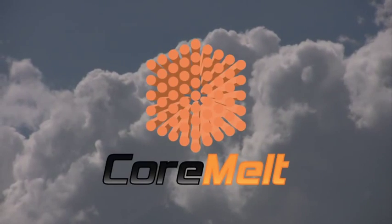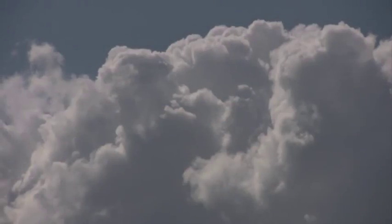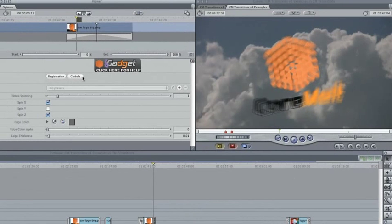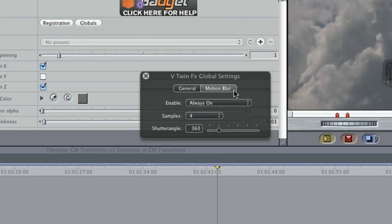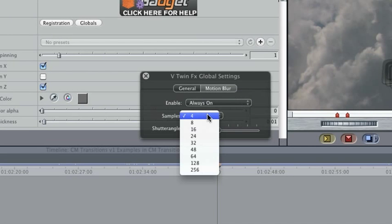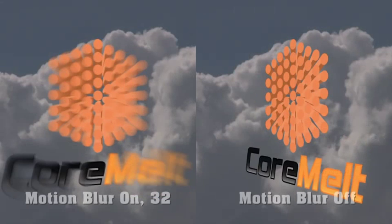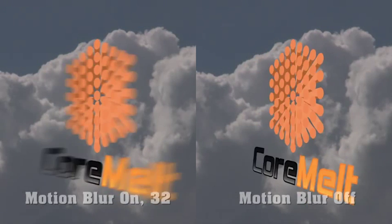For a more realistic look in swift transitions, double-click any transition and press the Globals button. Now choose Motion Blur, enable it, and choose the number of samples. Higher values take longer to render, but give a smoother result.